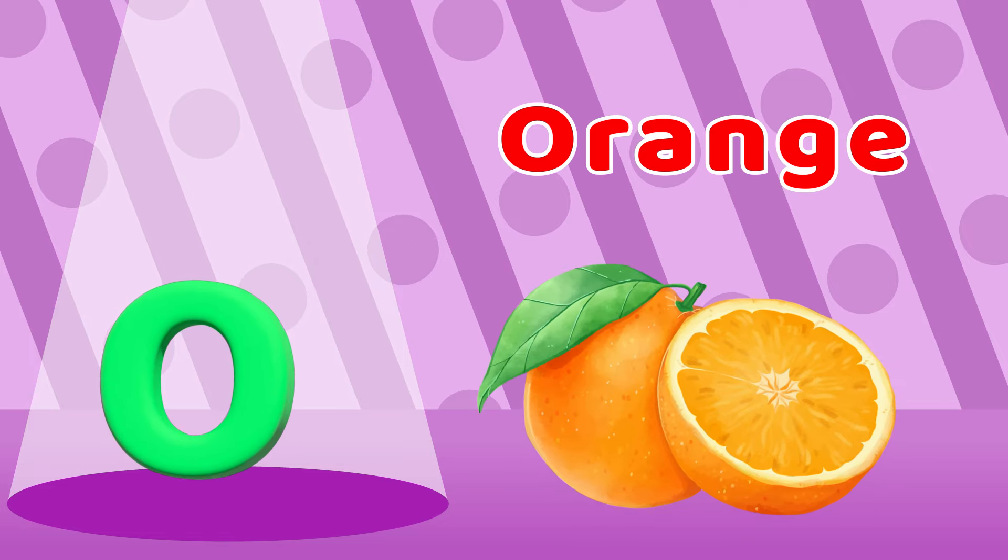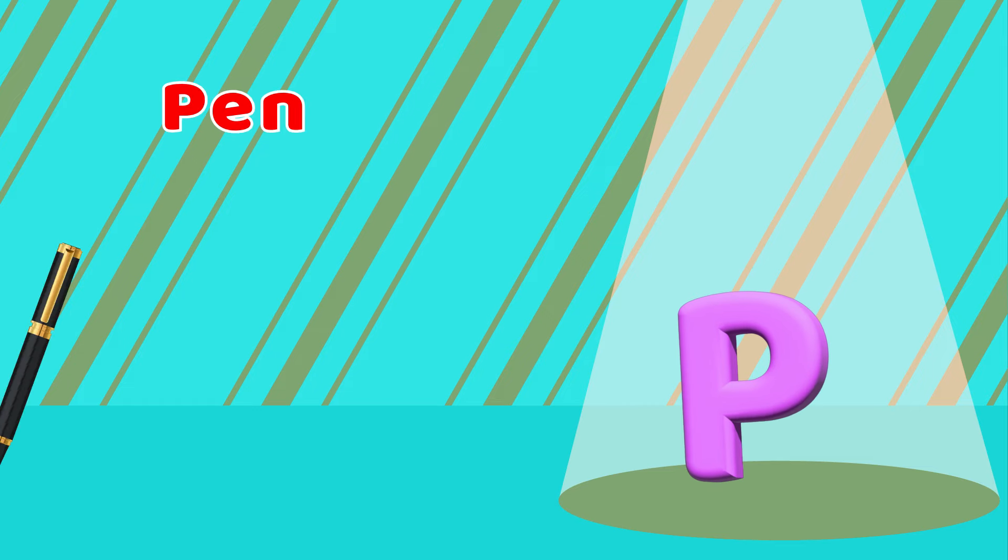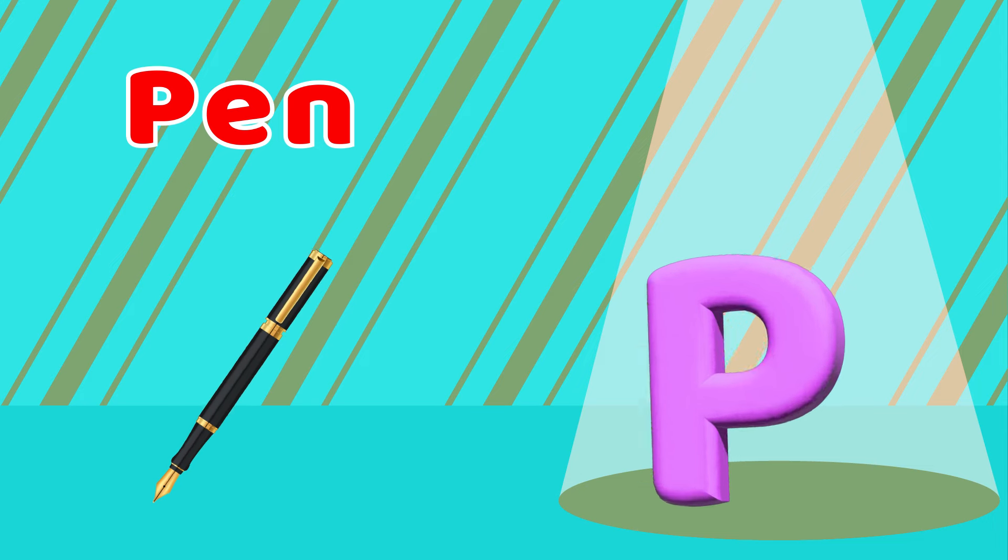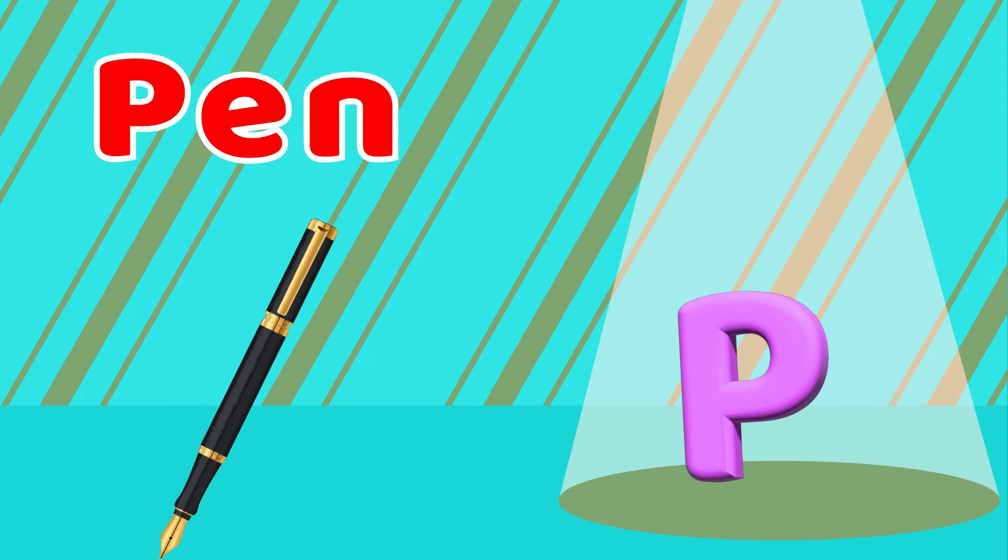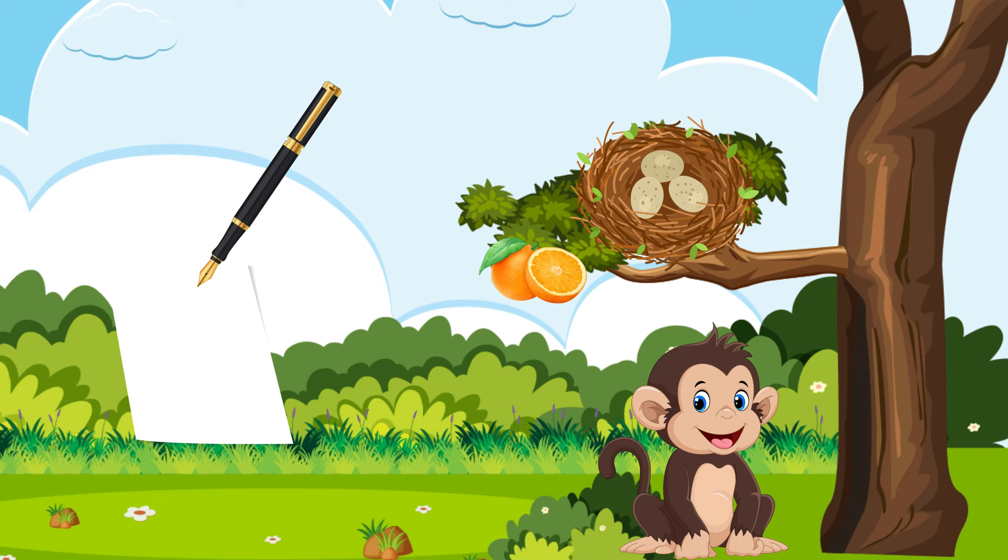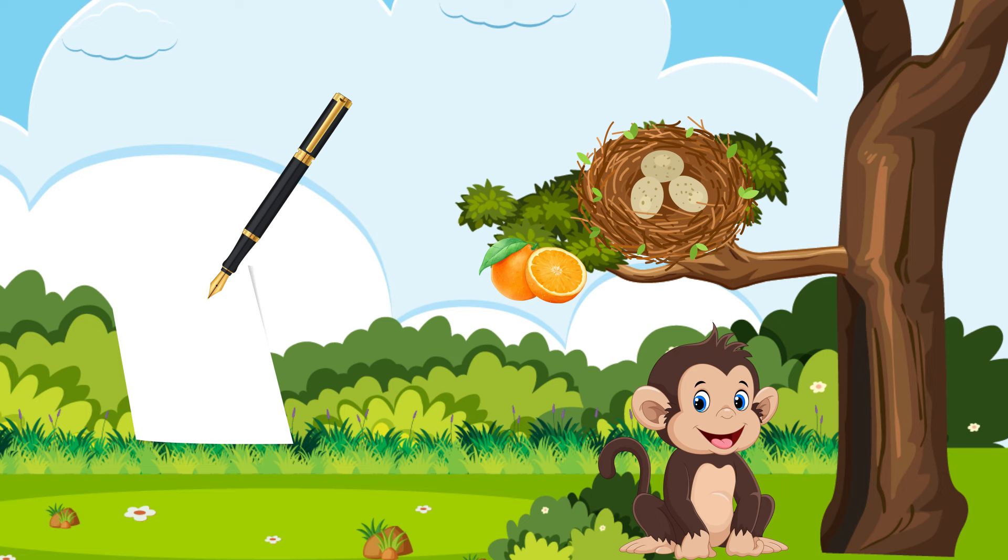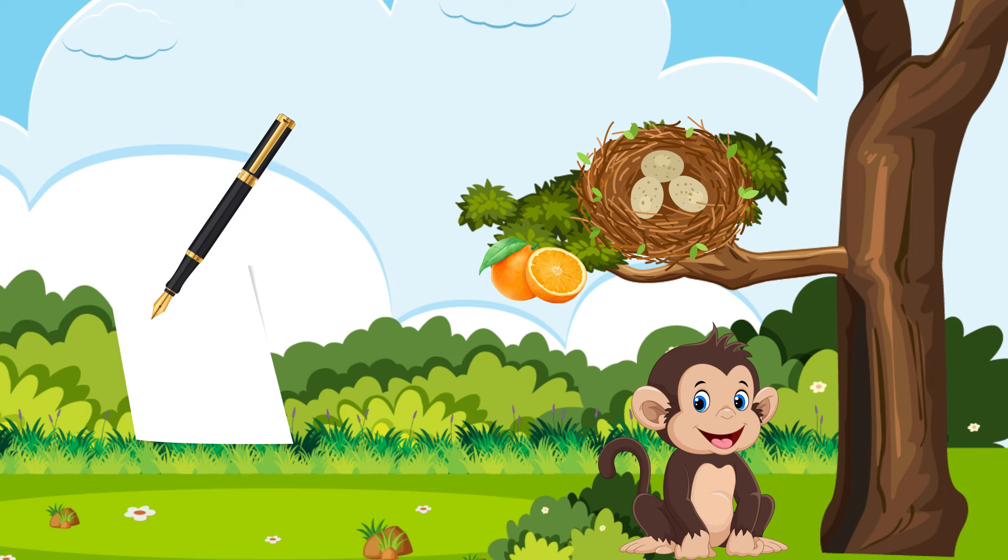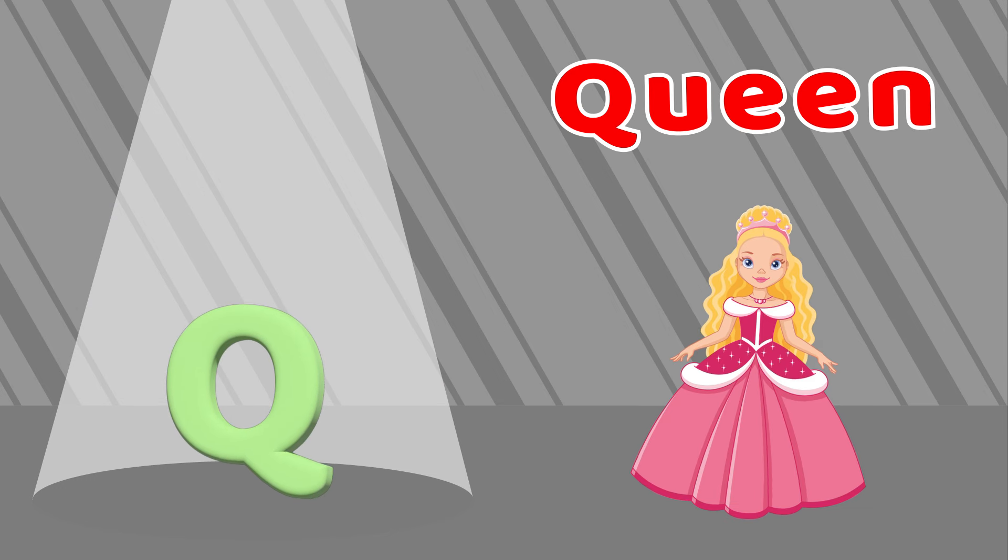P is for Pen, P-P-P-Pen. Q is for Queen, Q-Q-Q-Q-Queen.